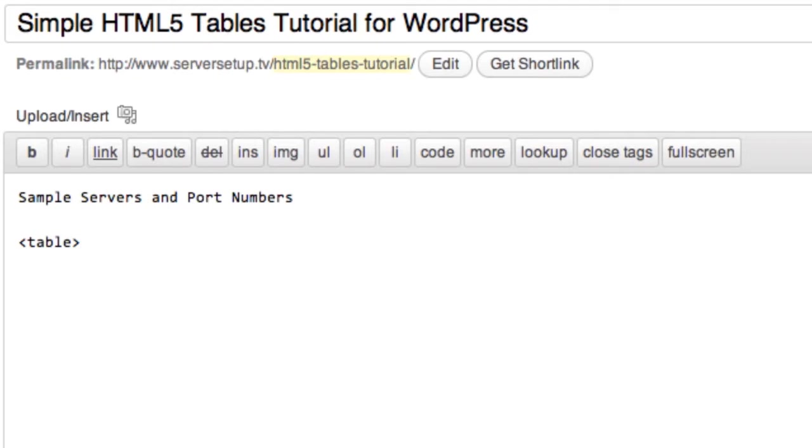Type the table closing tag using an angle bracket, a forward slash, and table again. The two tags together and everything in between is what constitutes a table element.